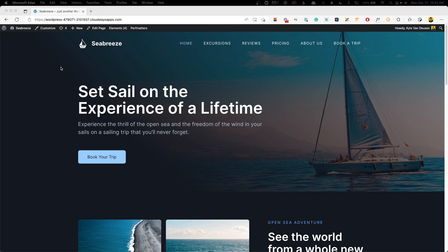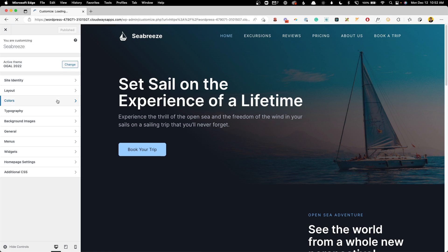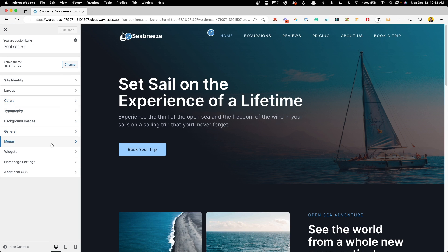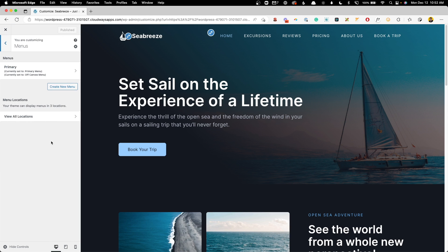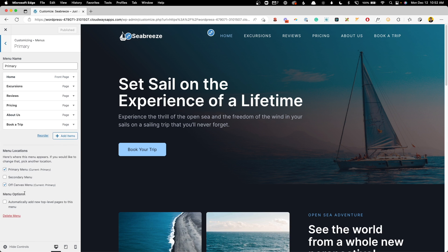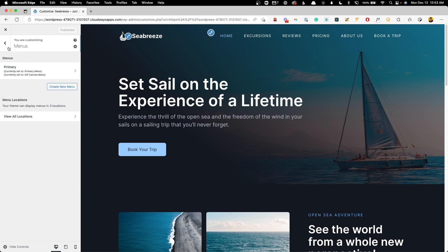All right, so the first thing we're going to want to do is hop in here to the customizer just to change a couple things. First, inside of menus, and then whichever menu you're using, you want to click into that. And down here in the menu locations, you want to make sure you have this box checked that says off canvas menu.